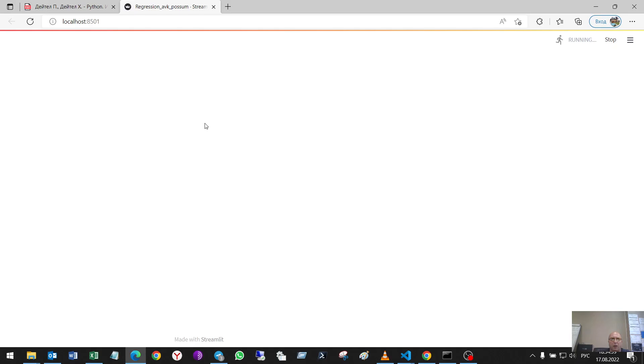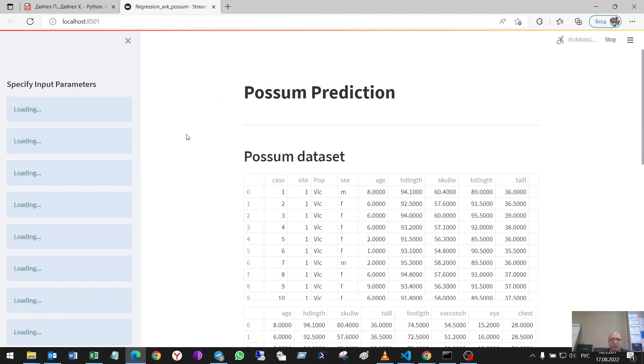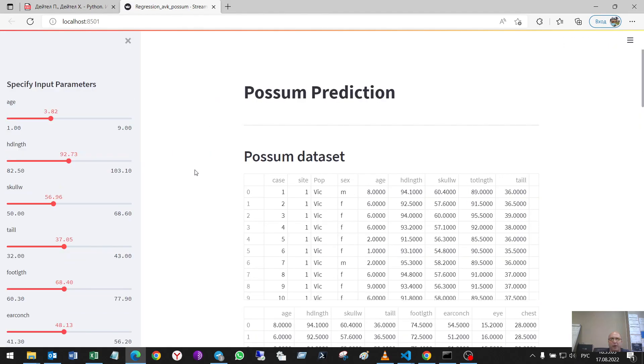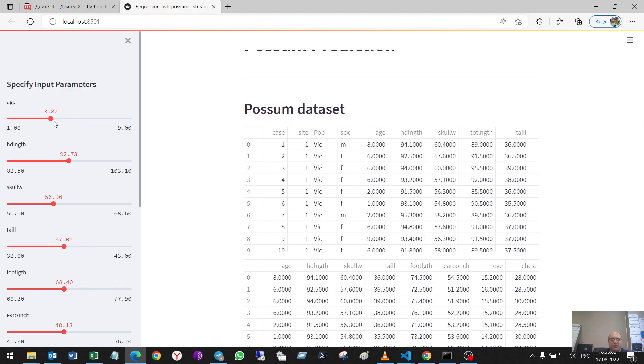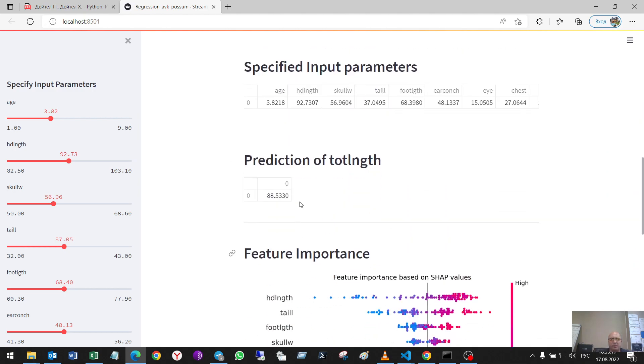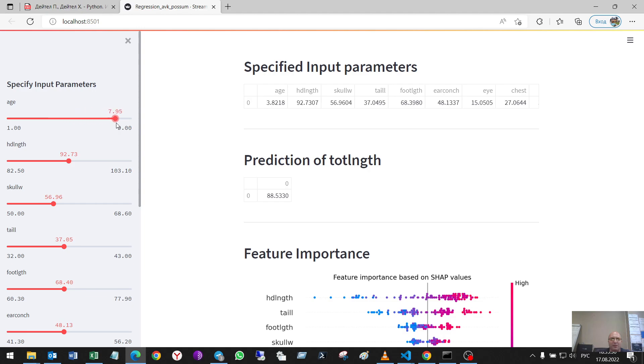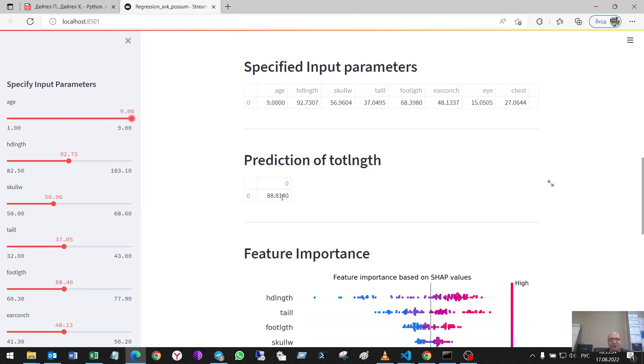It is opening in my browser. And what do I have as the results? I have the possibility to put my parameters that I wish and get the results, the prediction of total length. For example, I want to know the length of my possum when he will be 9 years old. And he will be of that length.